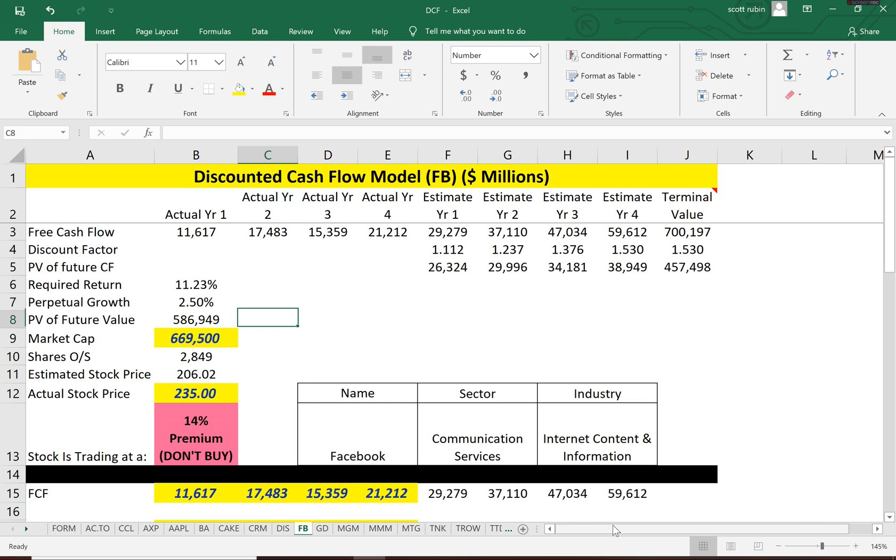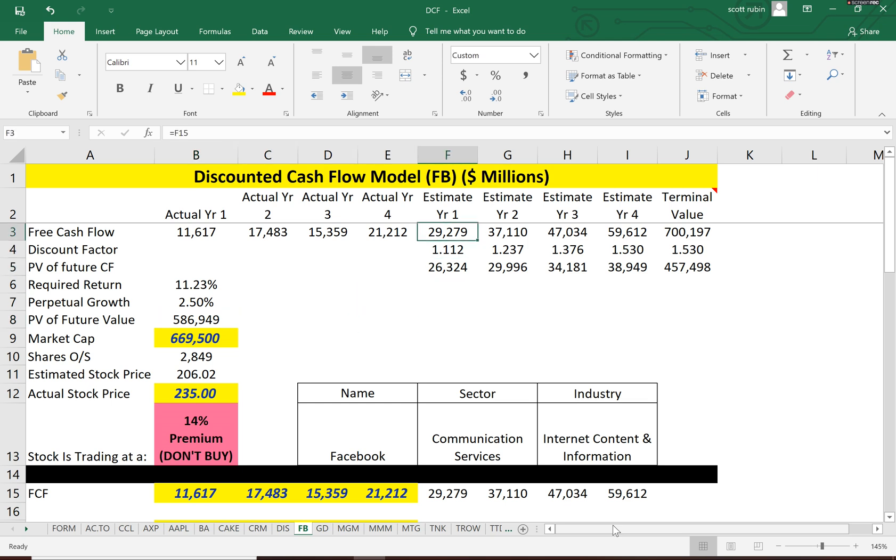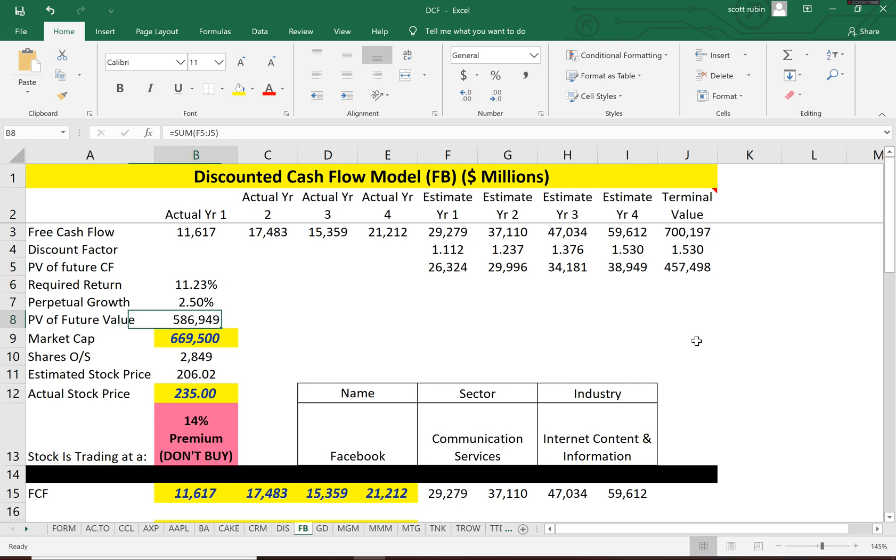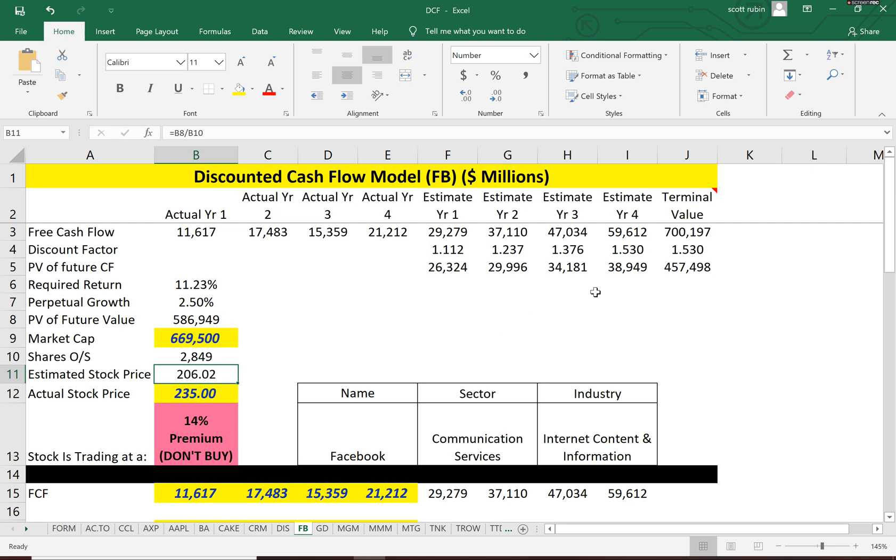So if you estimate the future cash flows each year, this is the year 1, 2, 3, and 4 estimation, then we do a terminal value at the end, which is very similar to the Gordon growth model, the calculation. And then we present value back that number to today's dollars. And the present value of the future cash flows is $586 billion. And when you divide that by the shares outstanding, the intrinsic value is $206.